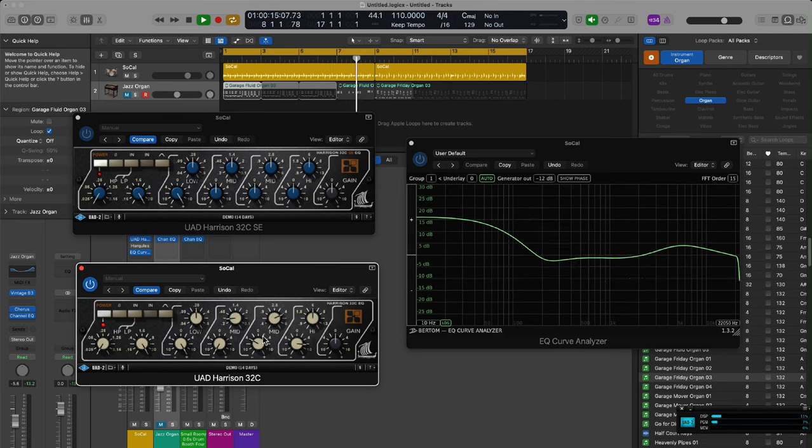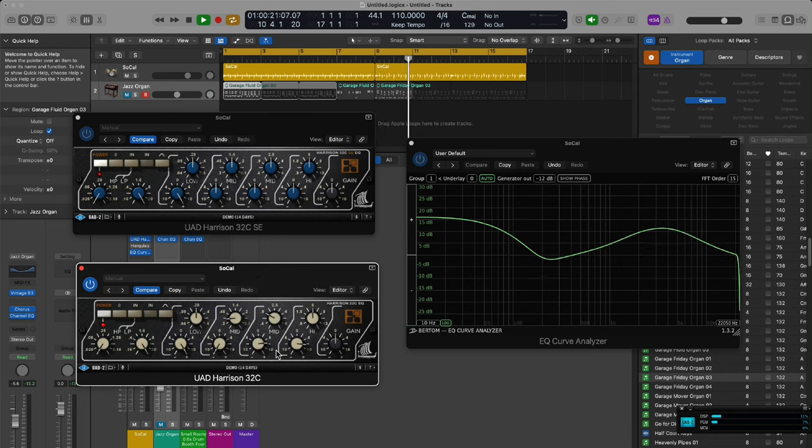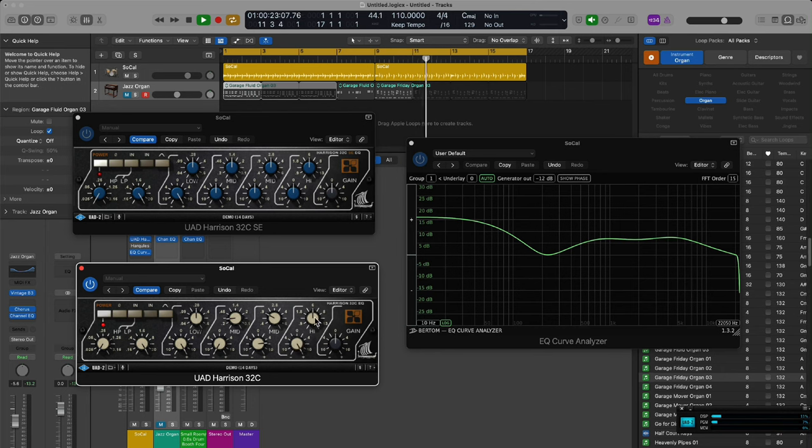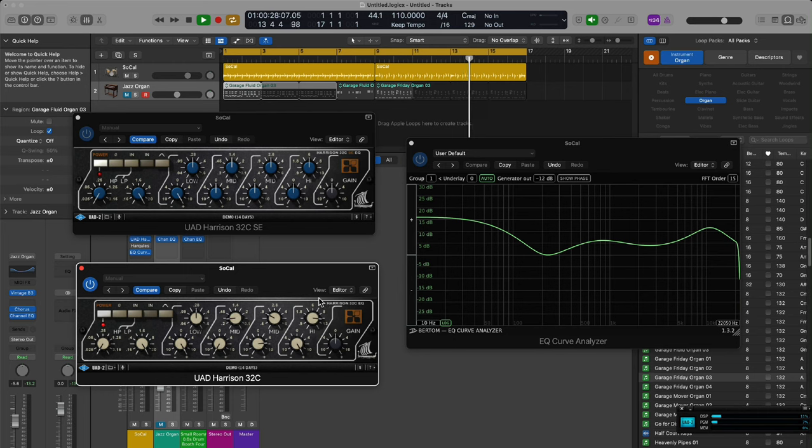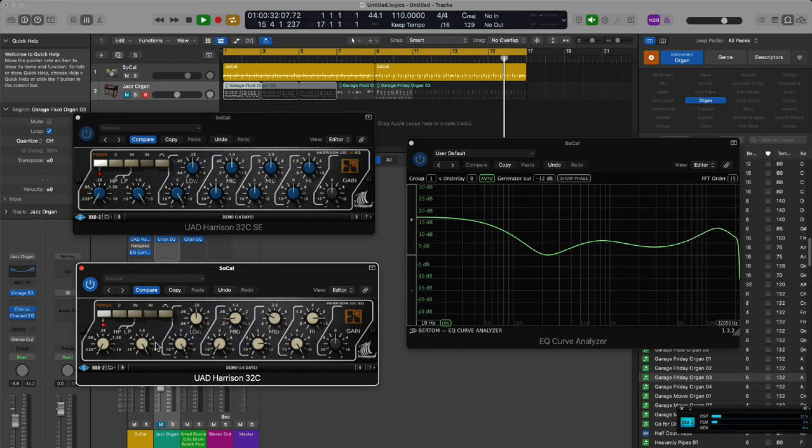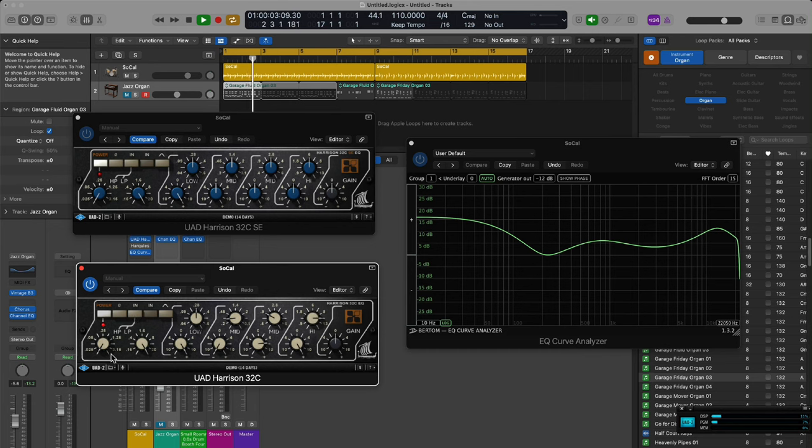How hard could it be to just go in there and copy the code that allows the button on the regular 32c, copy that code and paste it in whatever Shark DSP API software they use to build these things and get the functionality working in the 32c SE model?